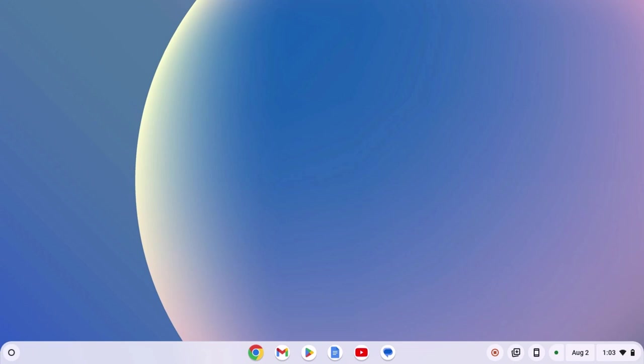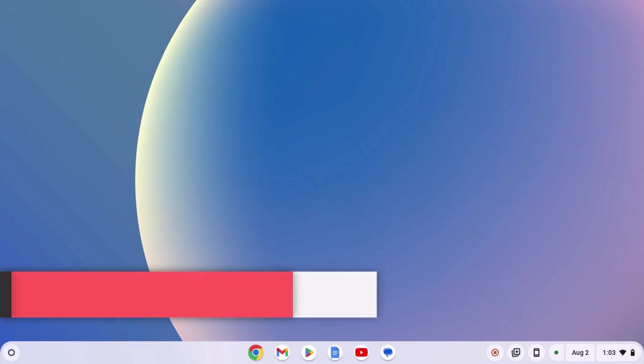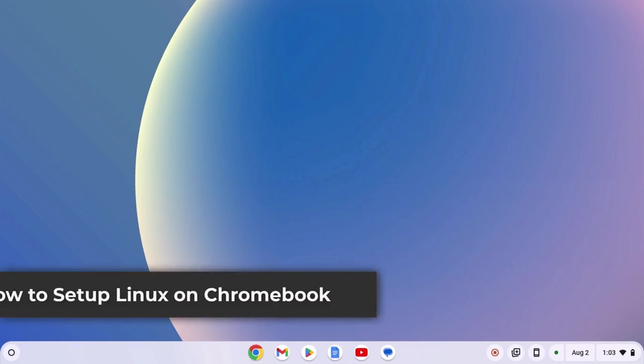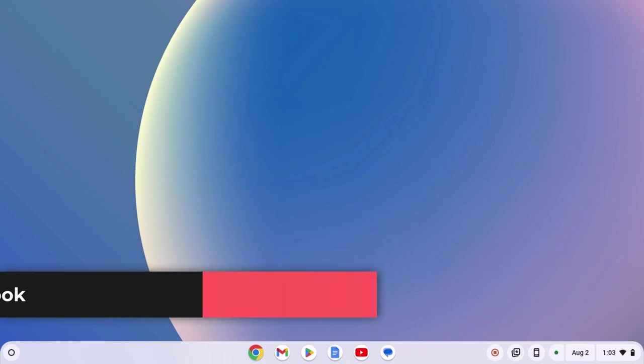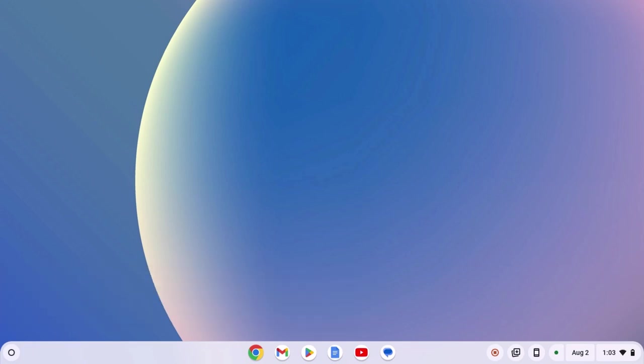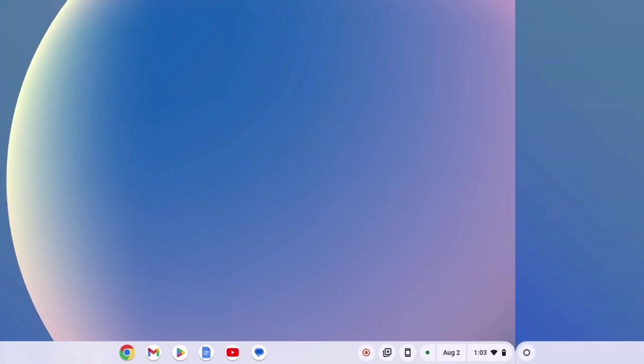Do you know on your Chromebook you can install Linux applications? However, to install Linux applications, you have to install the Linux development environment. So here's a quick video on how you can install Linux on Chromebook. So with that being said, let's get started.